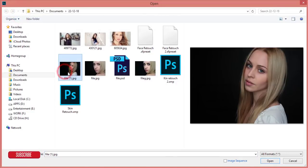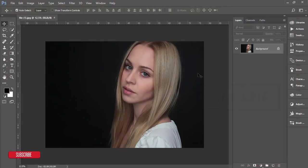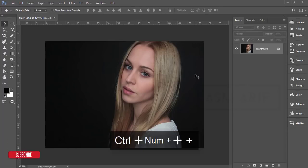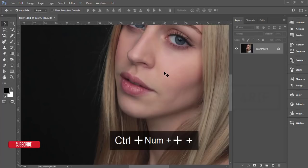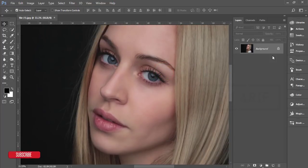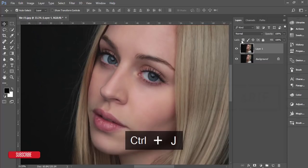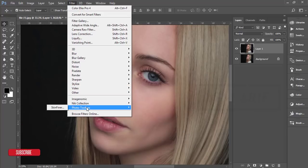Here is the second photo — the lighting is good but the skin is not. If I zoom in you can see the skin issues clearly. Let's apply the same process: make a copy by pressing Ctrl+J, then go to Filter and Photo Toolbox Skin Finder.